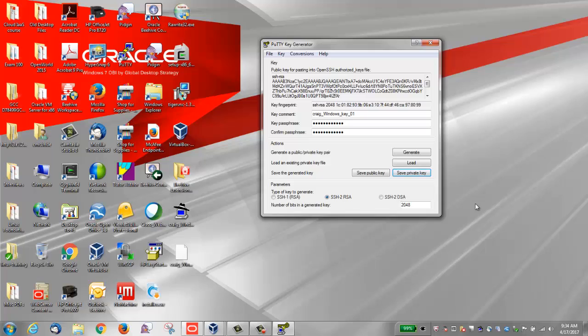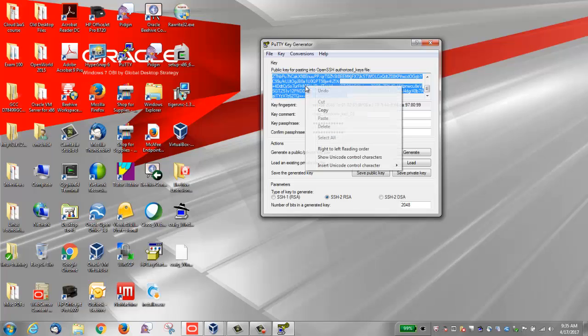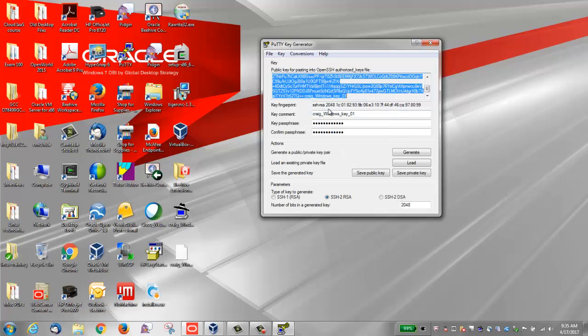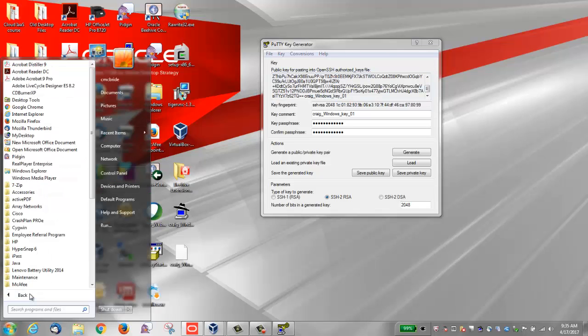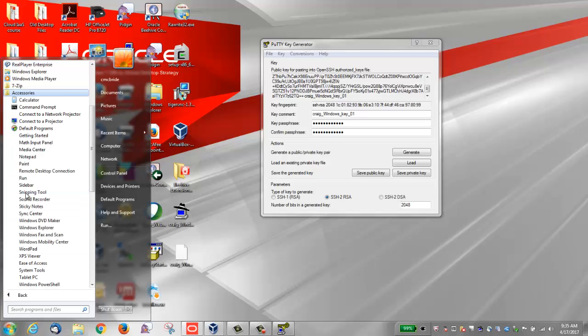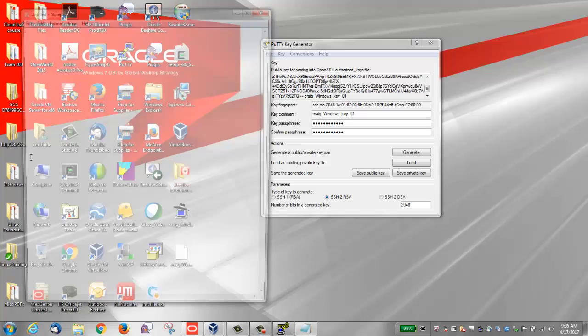You then want to save the SSH public key. In the PuTTY key generator window, select all of the characters under public key for pasting into an OpenSSH authorized_keys file. Right-click somewhere in the selected text and select copy from the menu. Open up a text editor and paste the characters just as you copied them. I'm going to open up notepad.